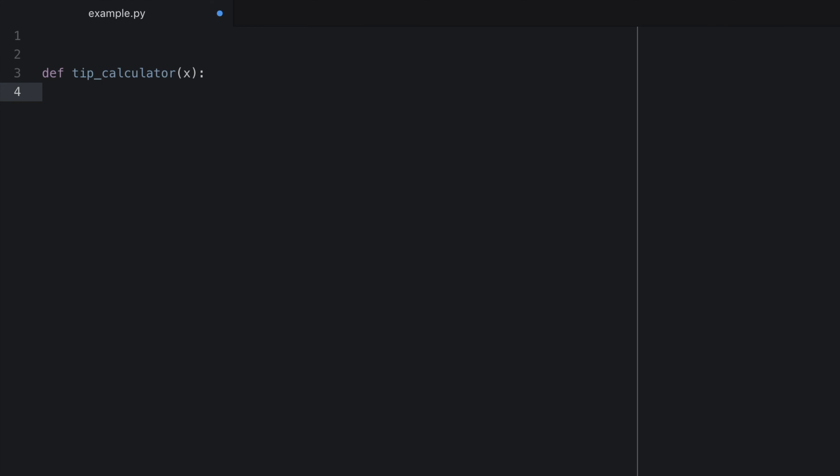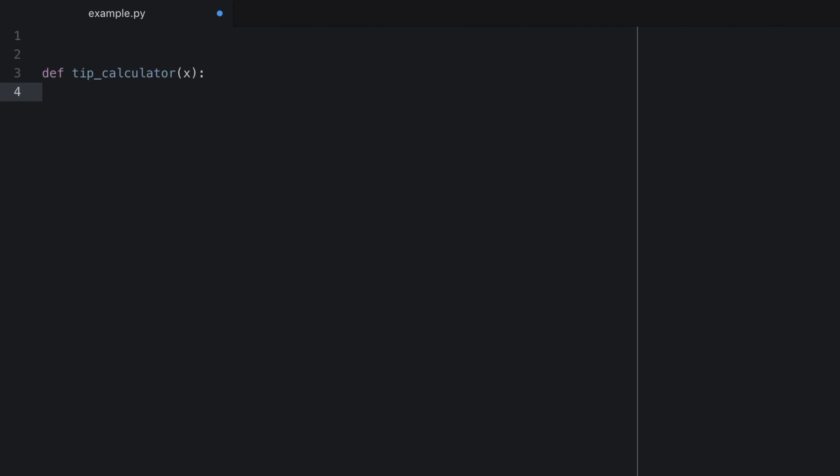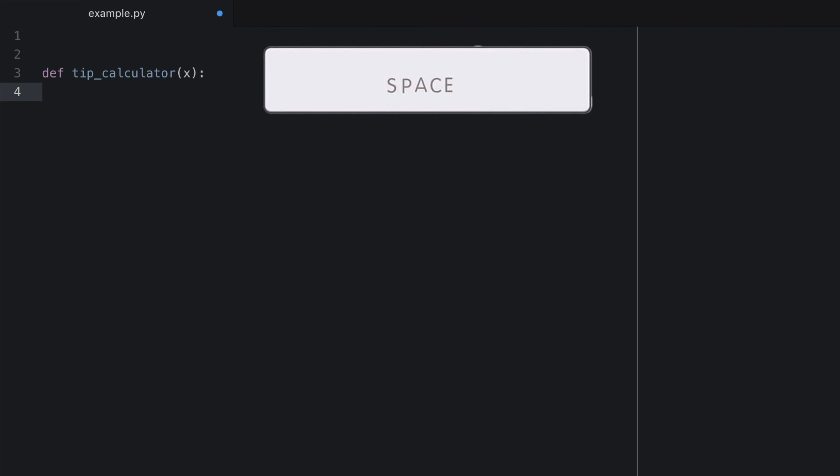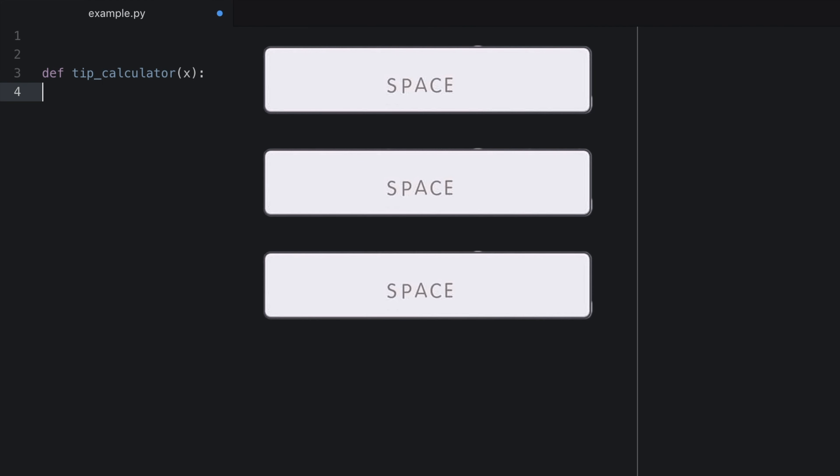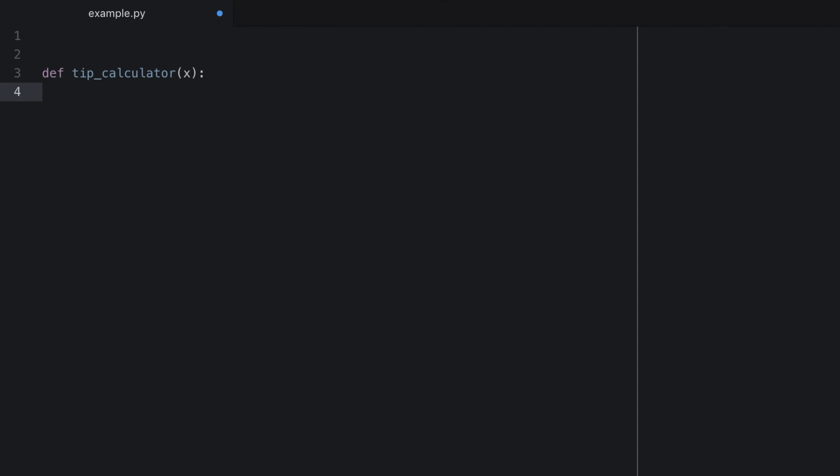It is important to note Python's emphasis on spacing here. Every time you want something to be inside of a function, you need to space over the correct amount of times. Four spaces for each level. So to do a calculation as part of this function or inside of this function, I need to hit the space bar four times before I type anything. And now we type return with x,